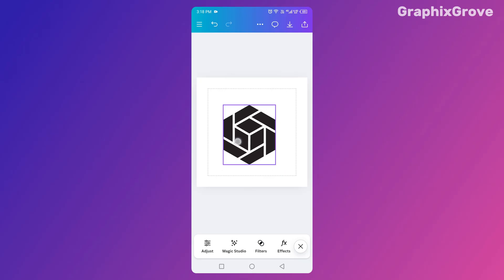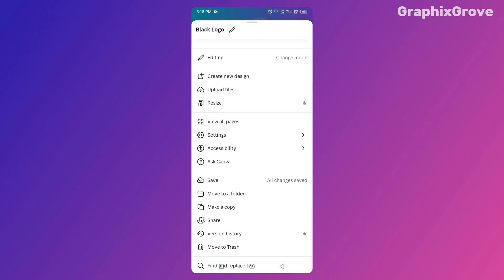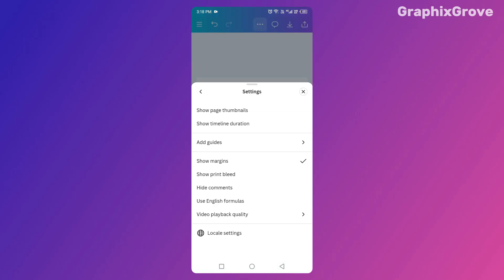I always turn on margins before I start a design. It's like buckling my seatbelt—it takes one second and saves me a world of headaches. And once you've turned them on once, Canva remembers. The next time you open a design, you'll already see those guidelines waiting for you.